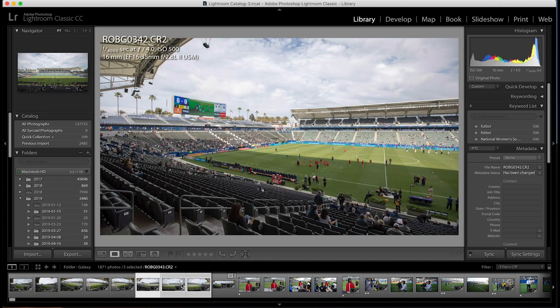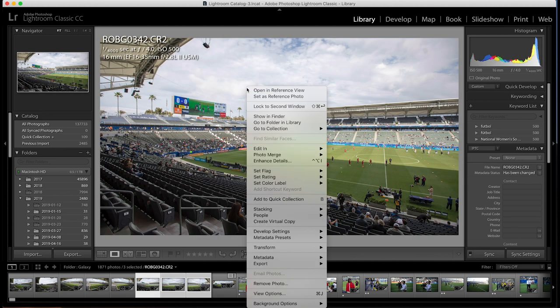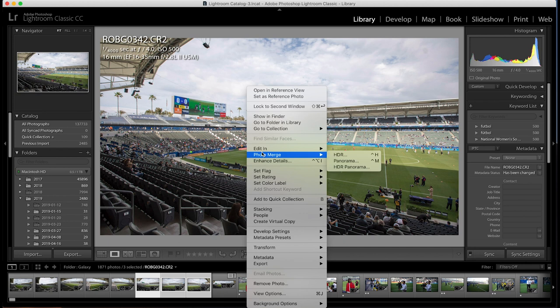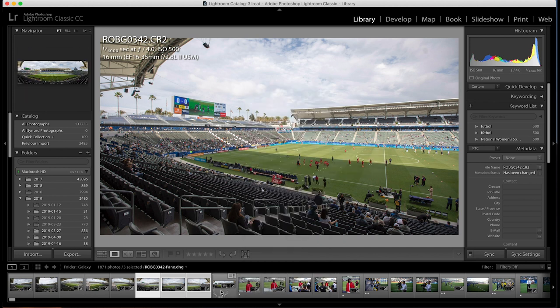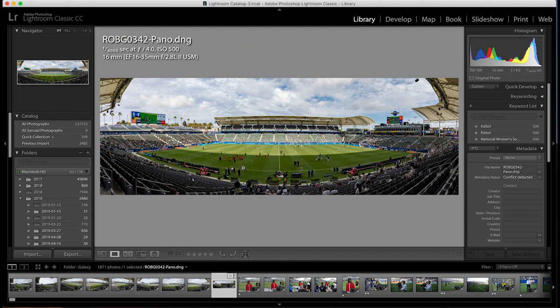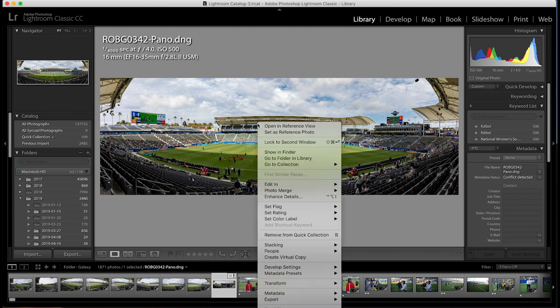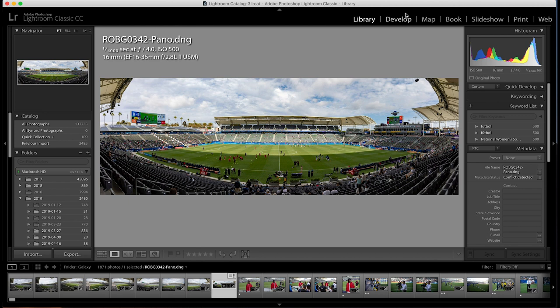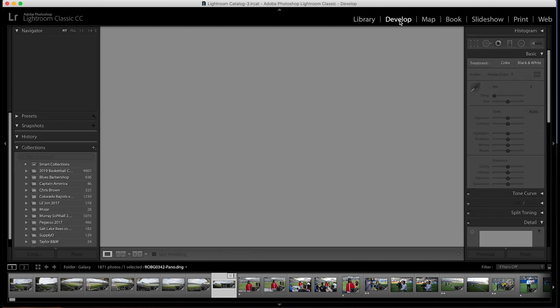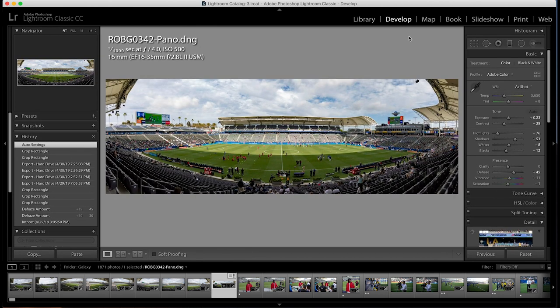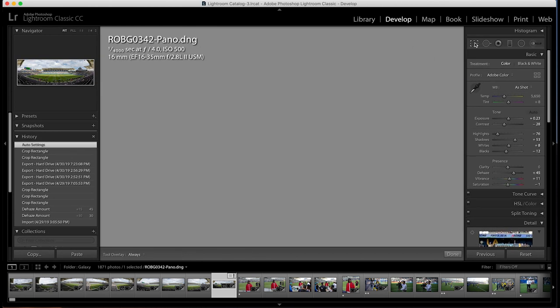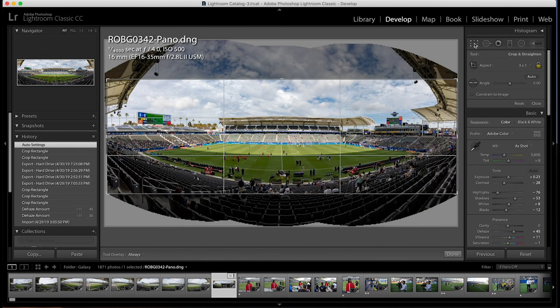I selected the three of these. I just went up, right clicked on the image, went to photo merge, and then clicked panoramic. And that ended up creating this image for me. Now this is already in a 3x1 selection image on there. So we went into the develop menu, clicked on the crop tool. You can see where it's already been cropped.